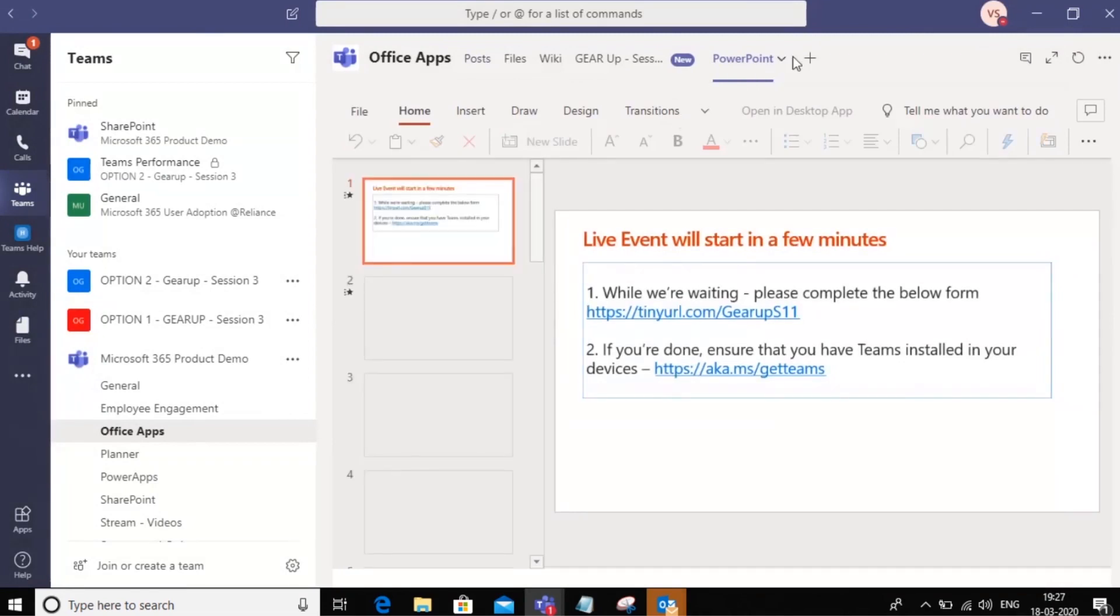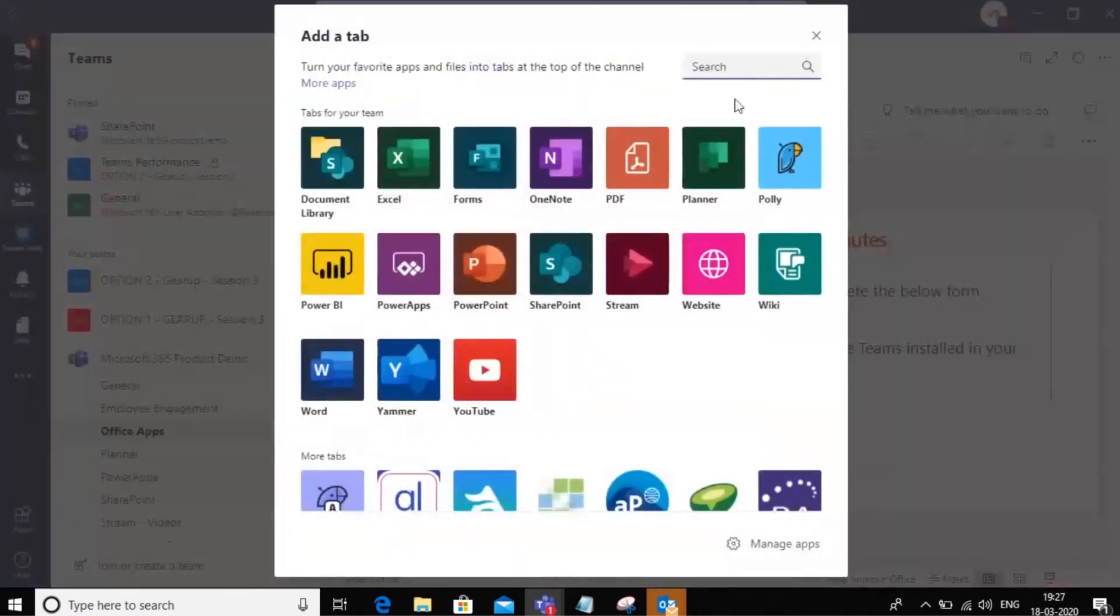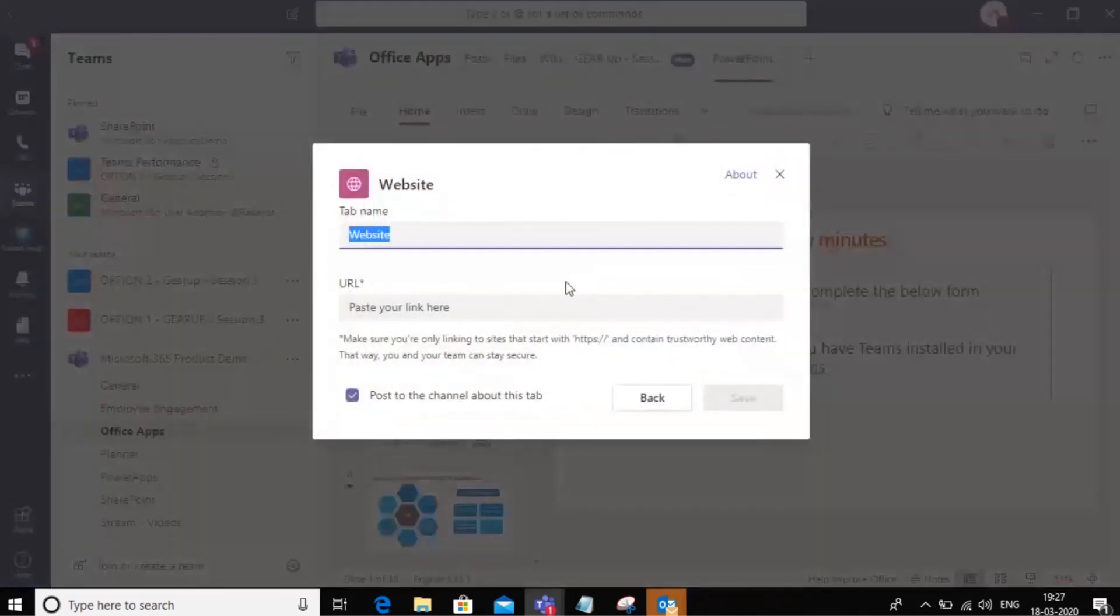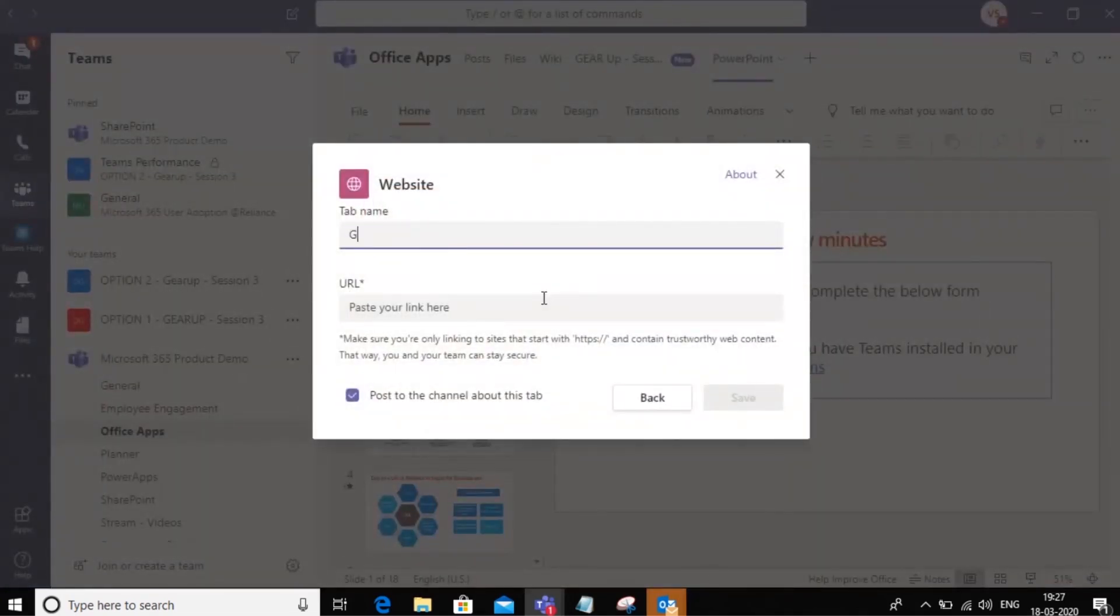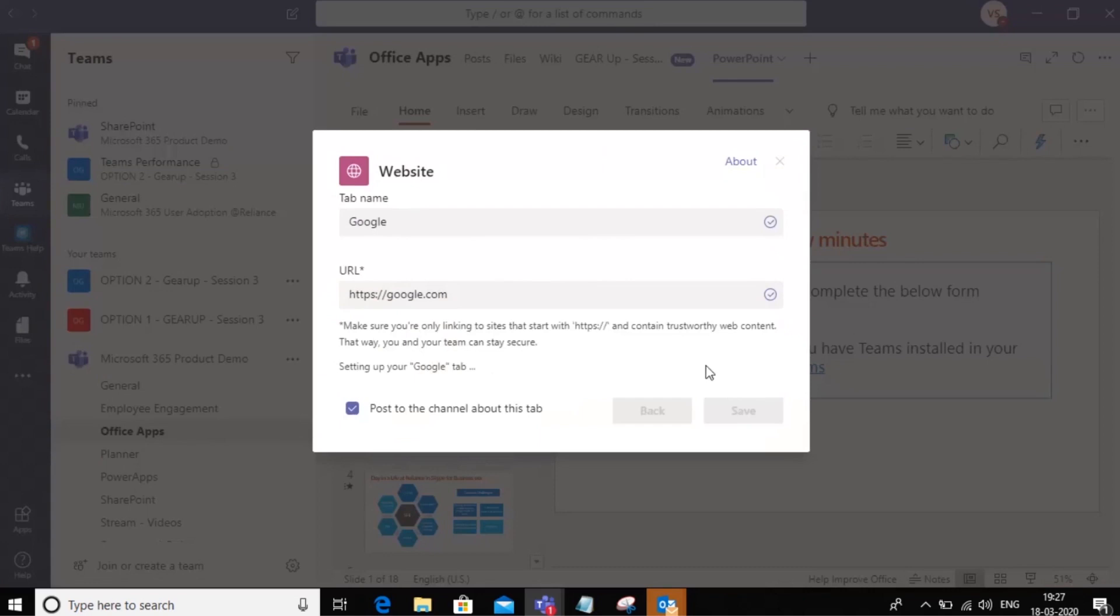You can also go ahead and add a website. For example, I could add any HTTPS website. So for example, I want to have a search experience here. I can just say HTTPS dot Google dot com. And I can click on save.